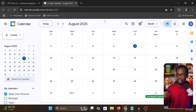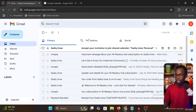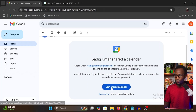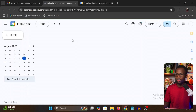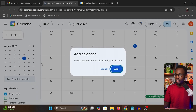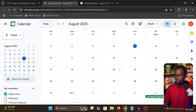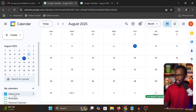I'm going to go to my email and show you the notification you will receive when a client shares access with you. This is the email you should receive. When you open it, you will see a message — all you need to do is click 'Join shared calendar' and you will be added to their calendar.